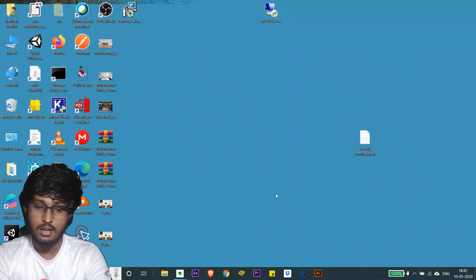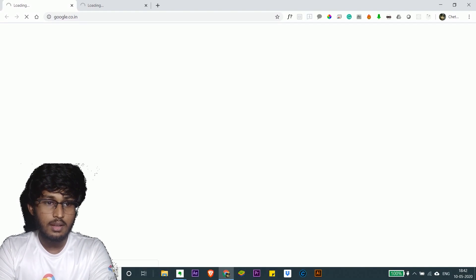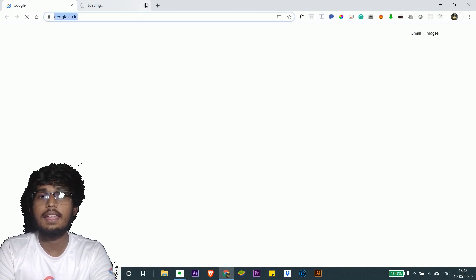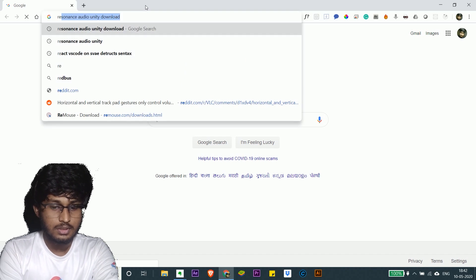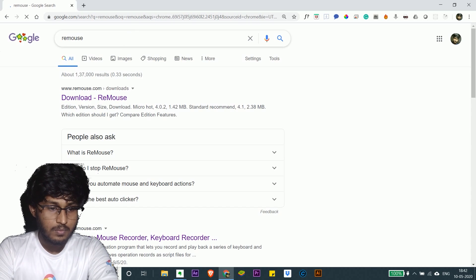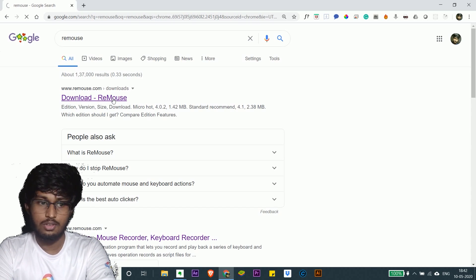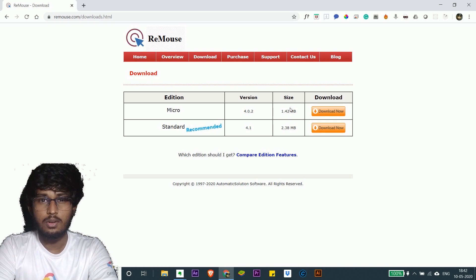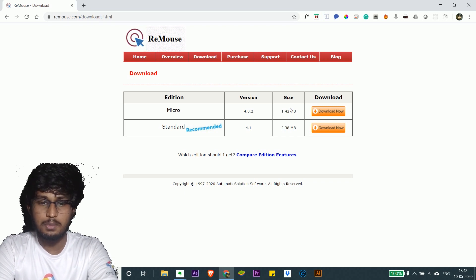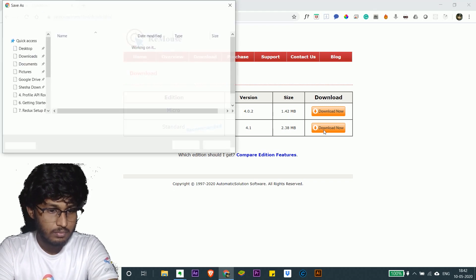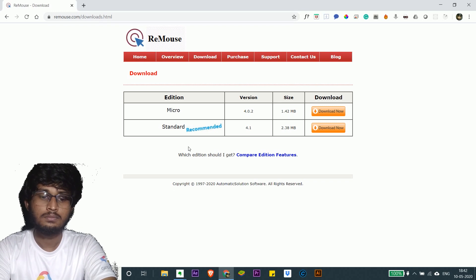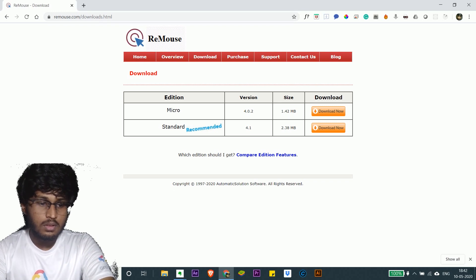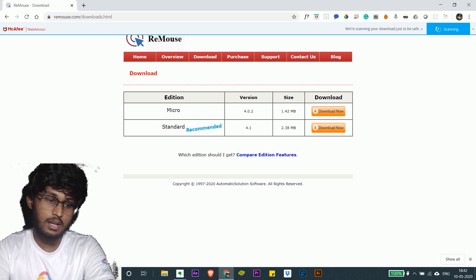First, go into Chrome and then install iMouse. Search for iMouse. Go to their downloads. Even the micro would be sufficient but let me go with standard. Save. I think it got downloaded. Now let me install it.